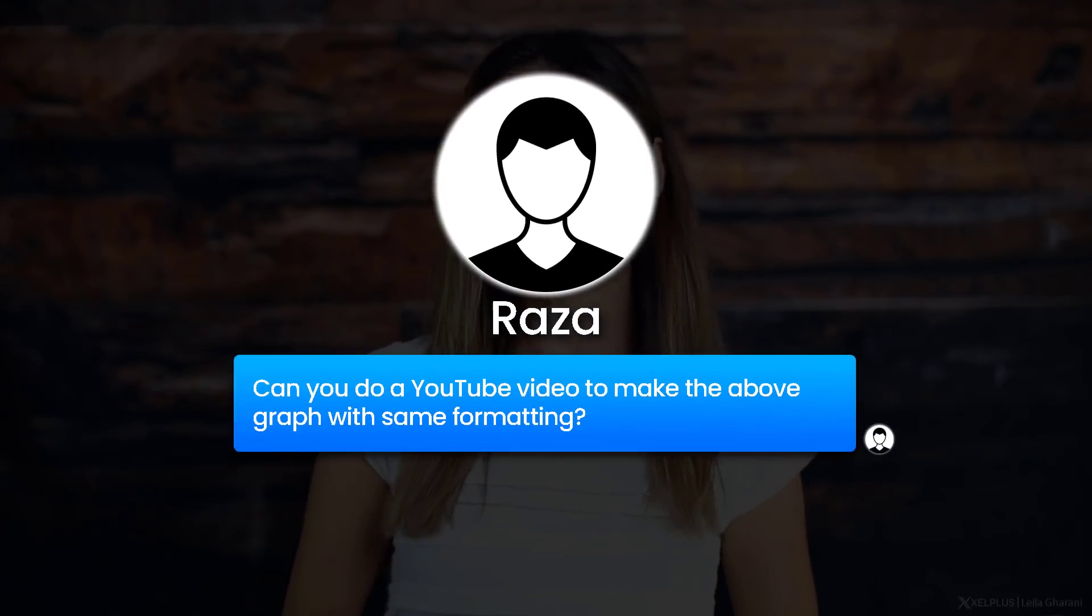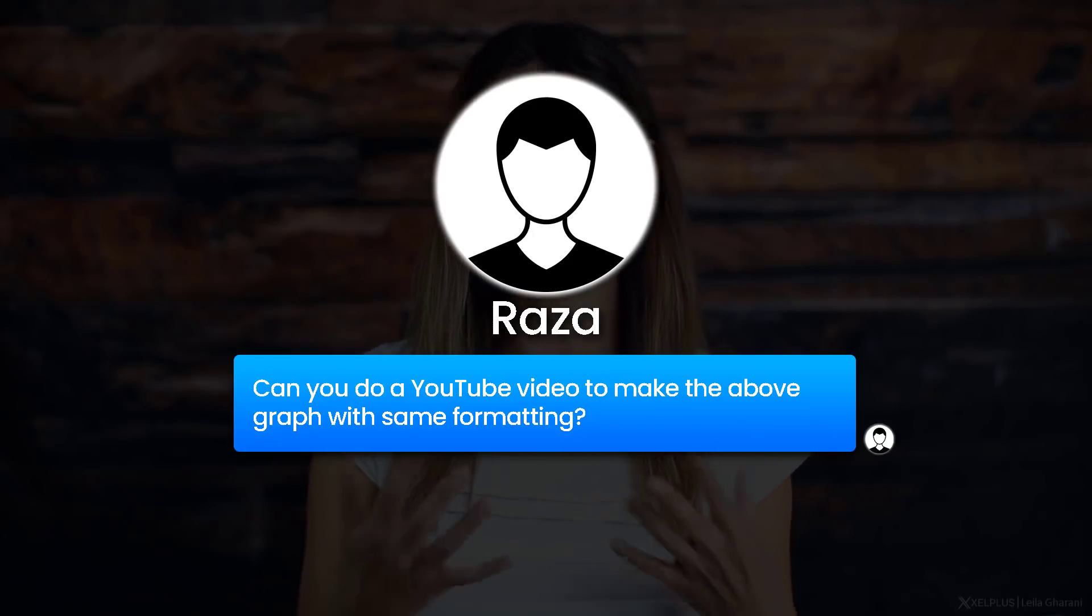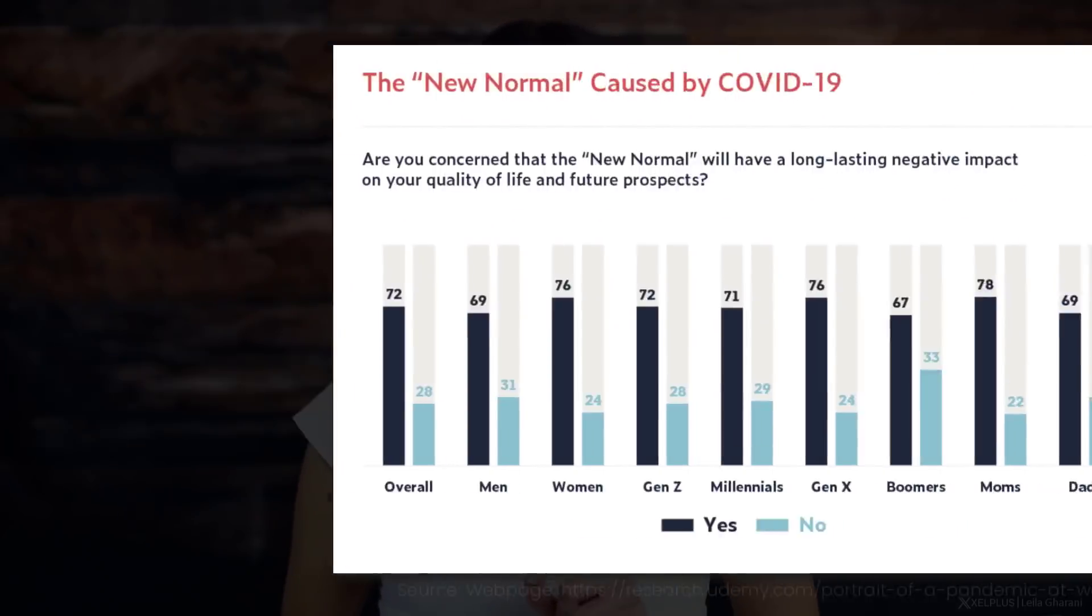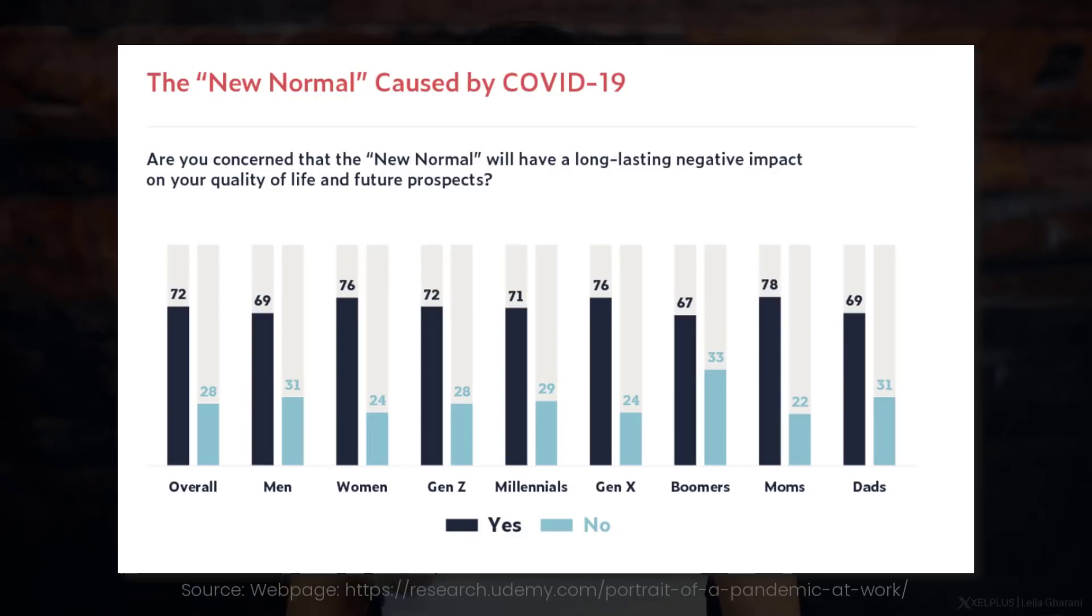The idea for this video comes from Raza, who asked, can you do a YouTube video to make the above graph with the same formatting? Here's the graph. It comes from an article published by Udemy called The Portrait of a Pandemic at Work. The idea was to understand how people's concerns about wellbeing and job insecurity was affecting their day-to-day working life.